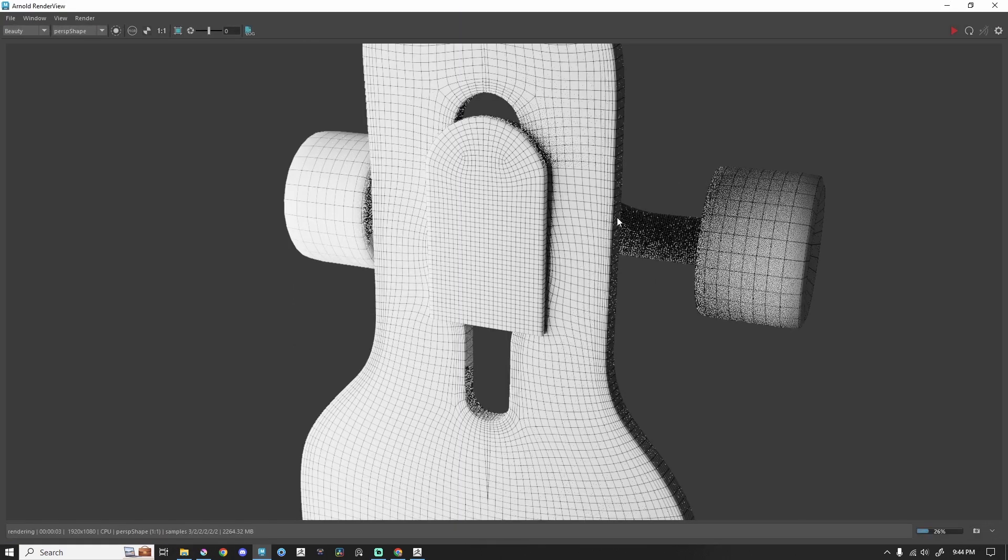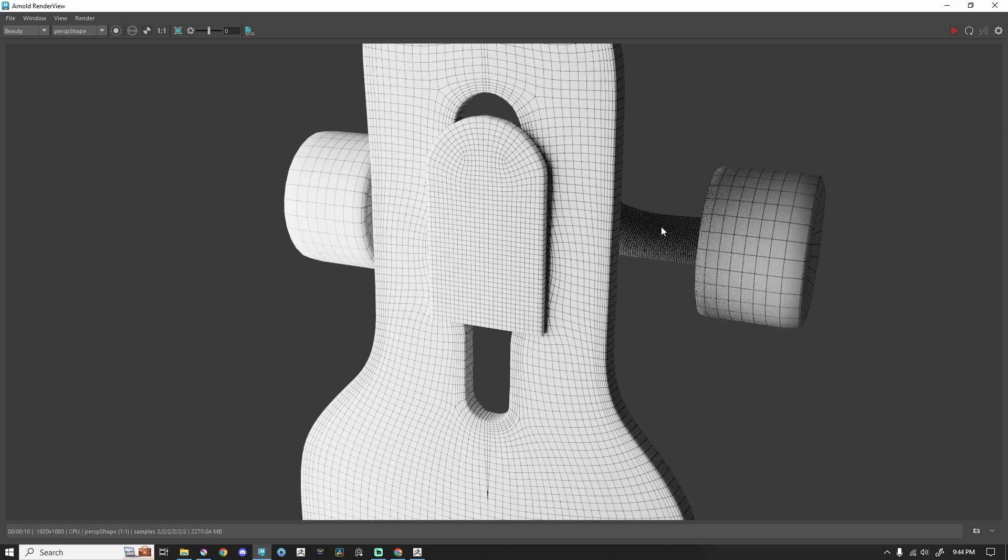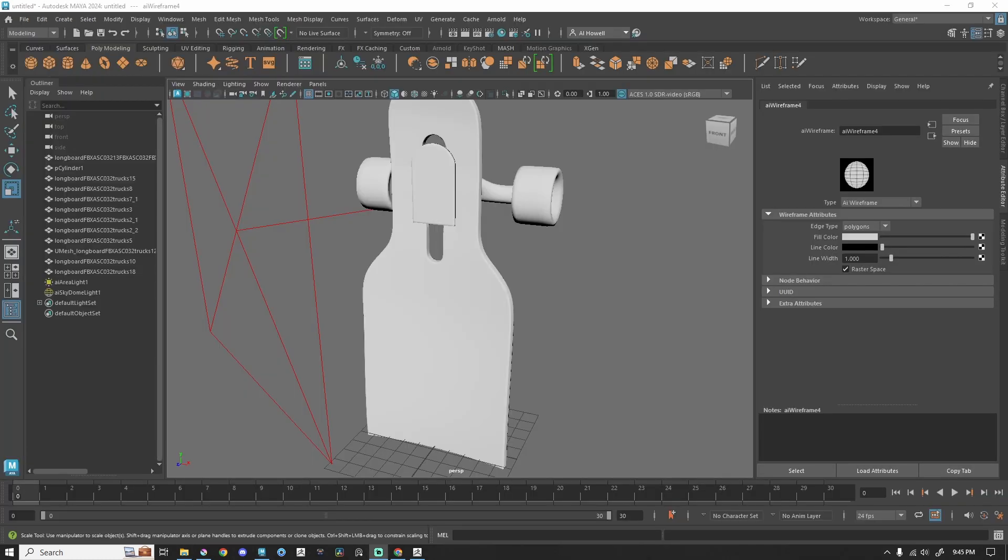Now I have my wireframe that's sitting on top of my Lambert, and I get to keep all my lights, all my shading, all that wonderful stuff. So if you're interested in learning more about lighting in Maya, watch this video.